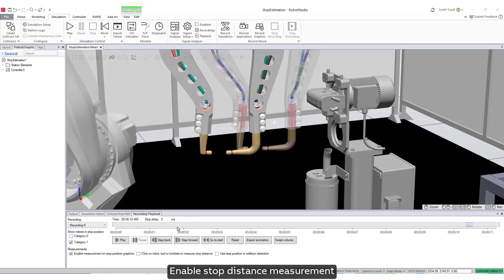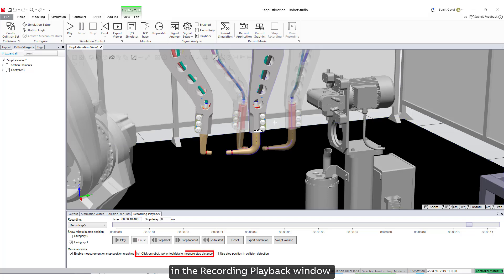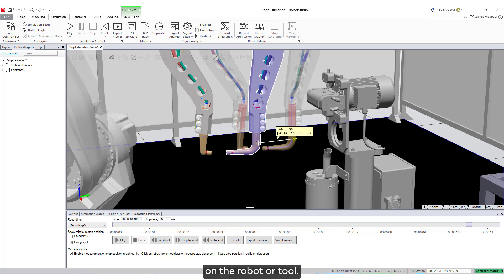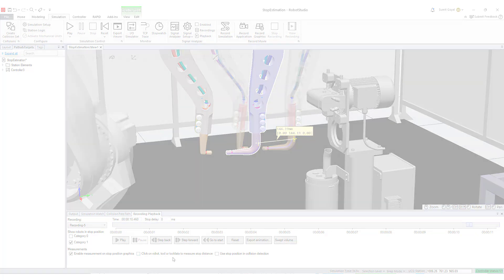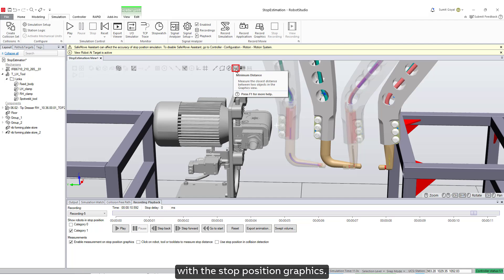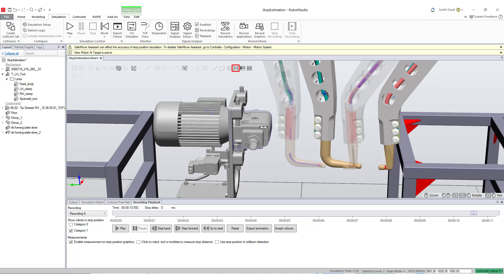Enable stop distance measurement in the recording playback window to measure the stop distance of a selected point on the robot or tool. Additionally, you can use the minimum distance tool with the stop position graphics. The intersection between the two measured objects will be displayed in the graphics view.